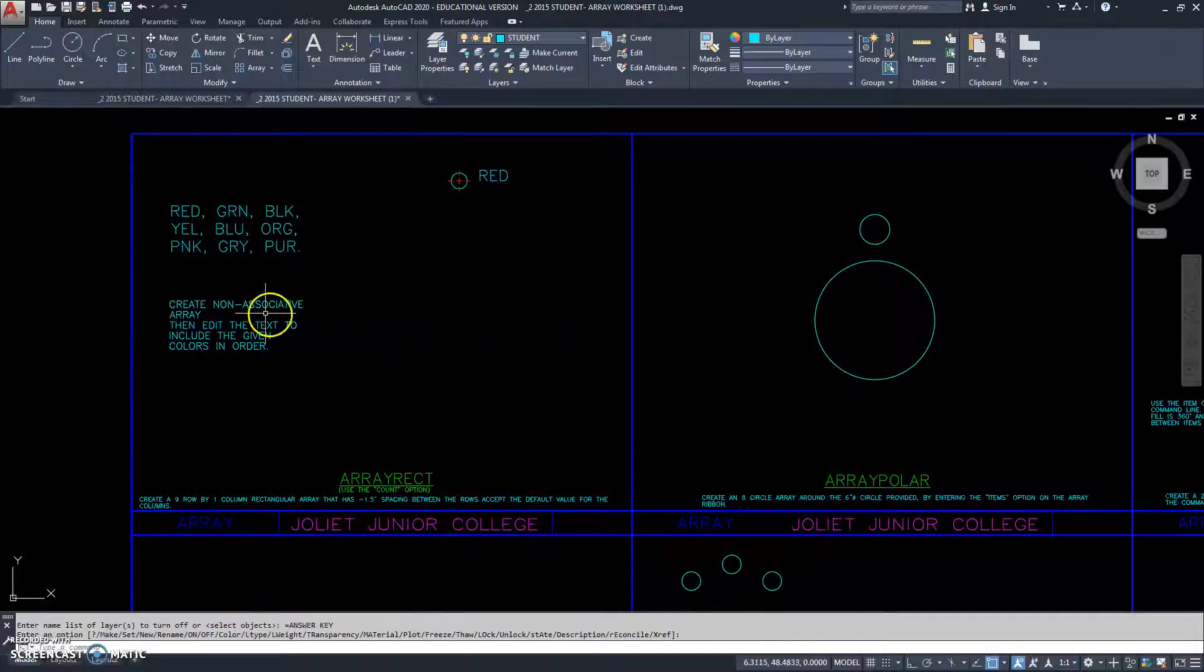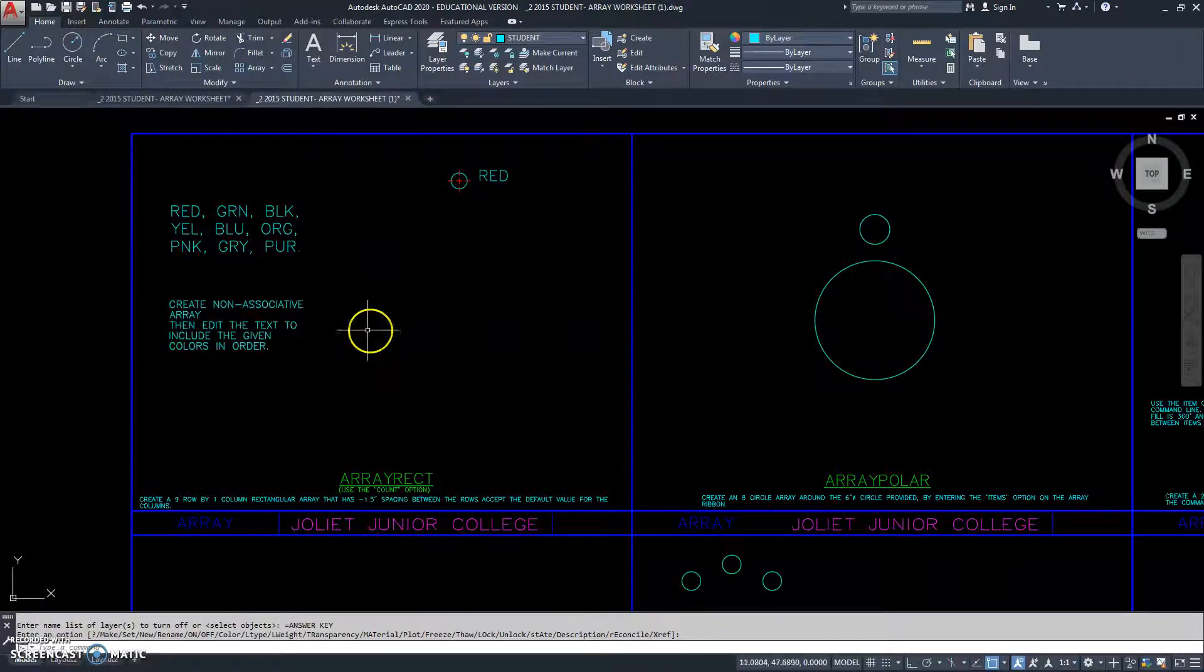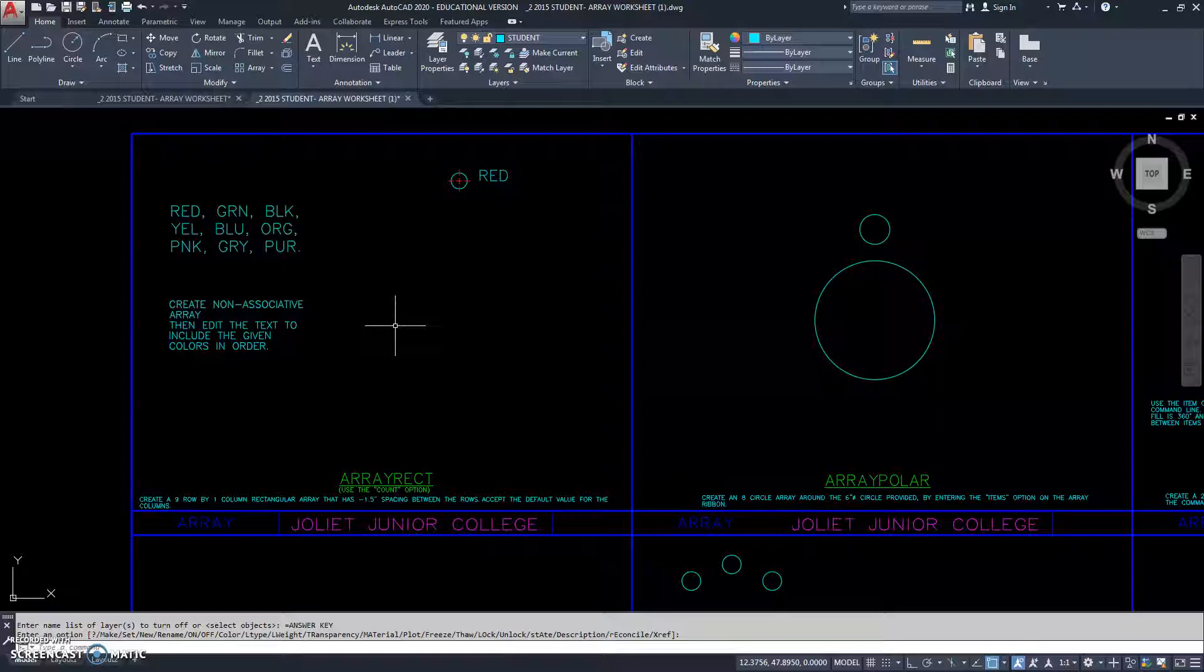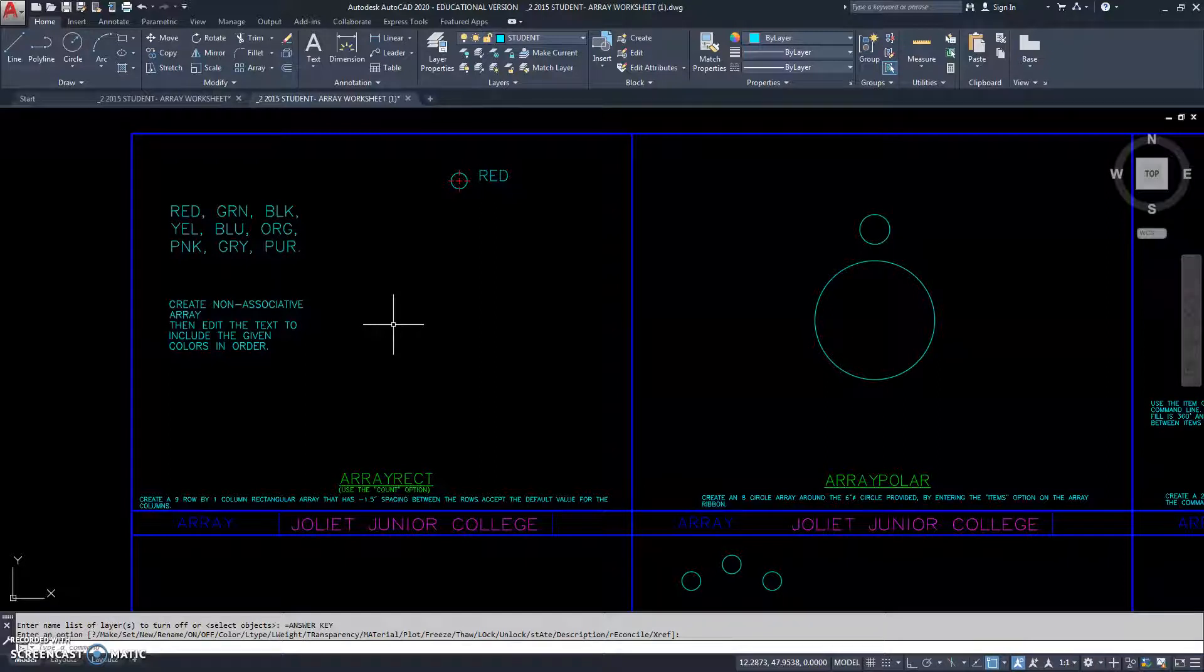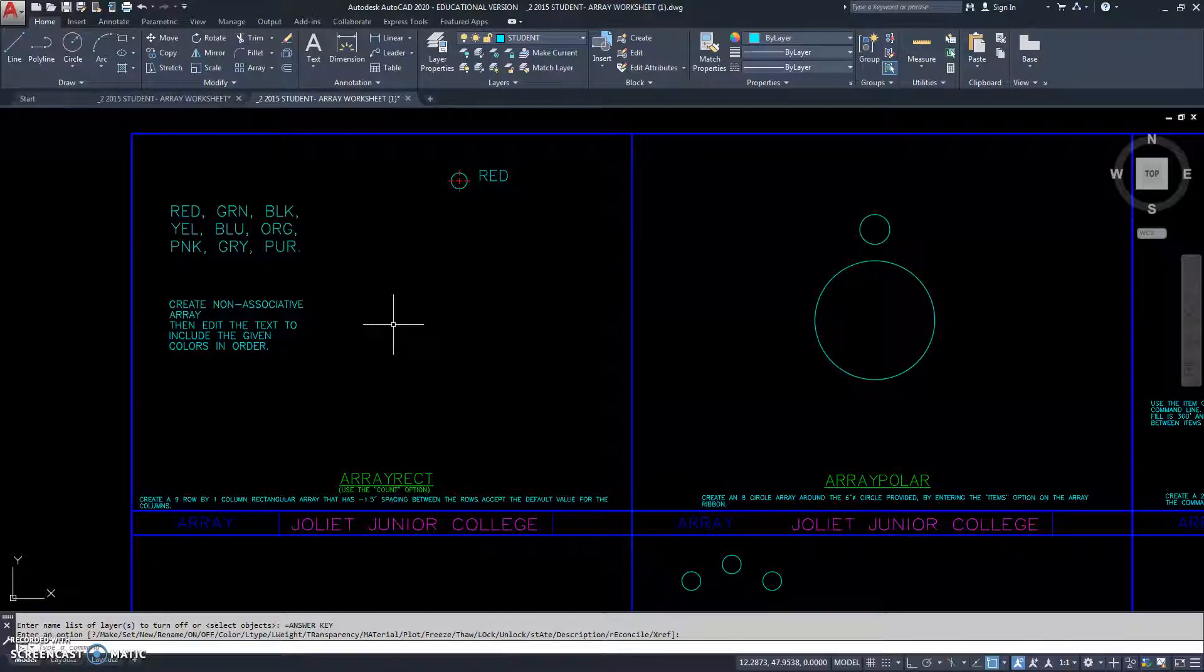It says we're going to create a non-associative array. What is a non-associative array? Well, when you create an array, you take a selection of objects and you group them together. And that has a lot of power, because at any time you can go in and modify the array, and all the objects that are grouped together in the array will change.